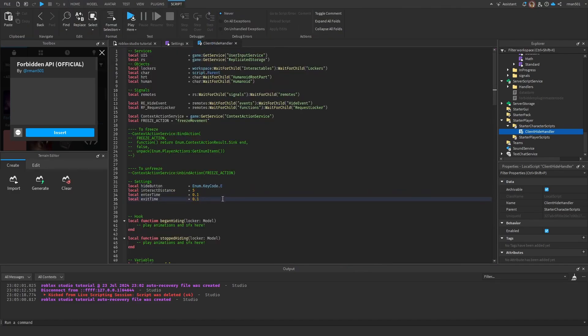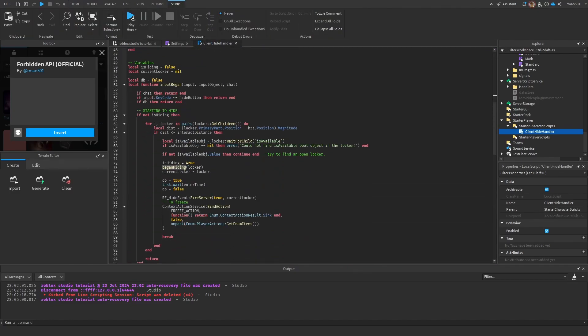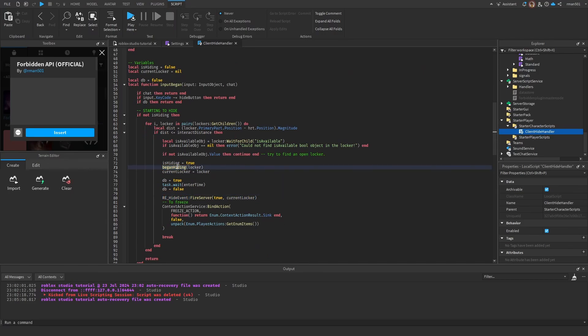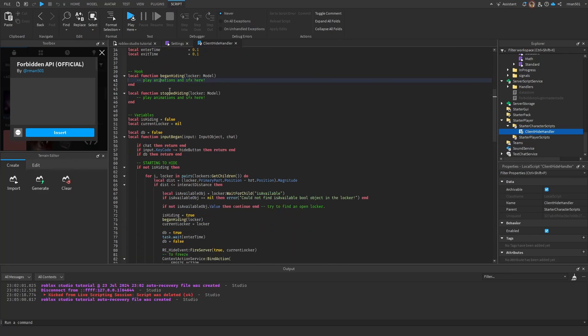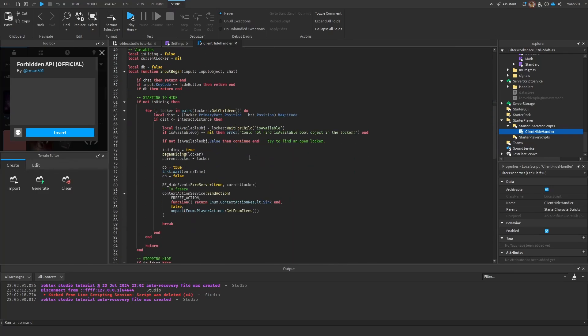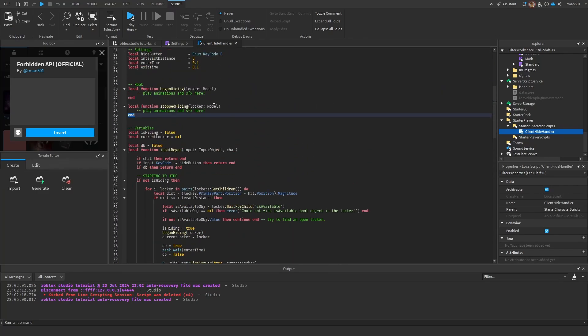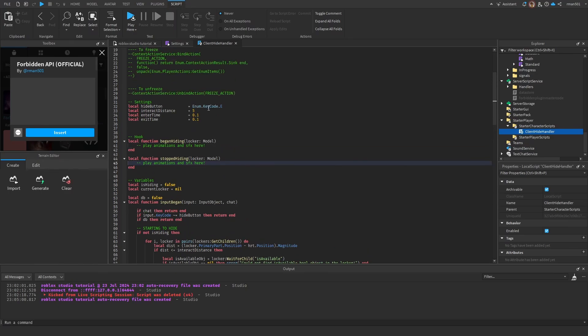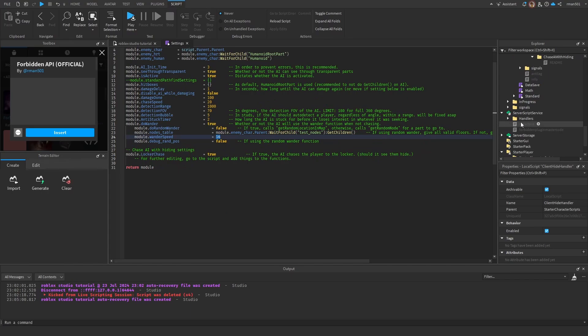Enter time - so this is called and then the server isn't actually alerted that you're in that locker until whatever the enter time is. So you can do animations inside of this Begin Hiding and Stopped Hiding before the server is aware of it, so you can time it properly.